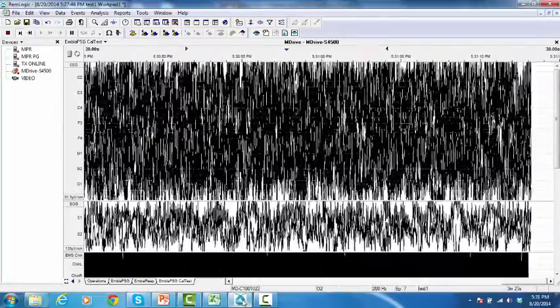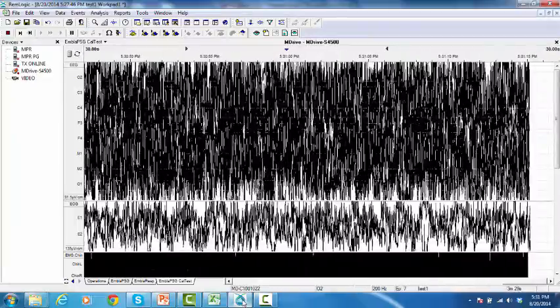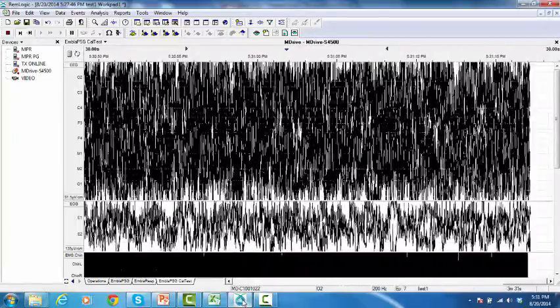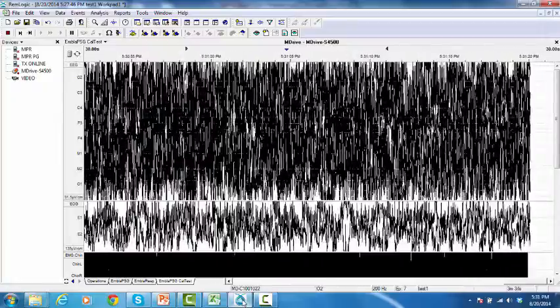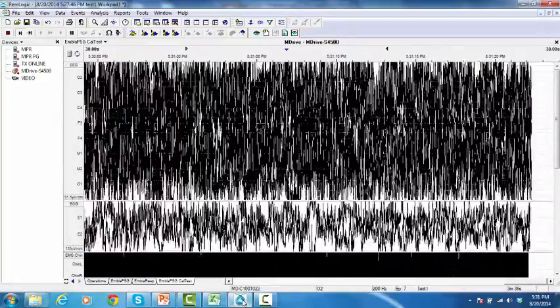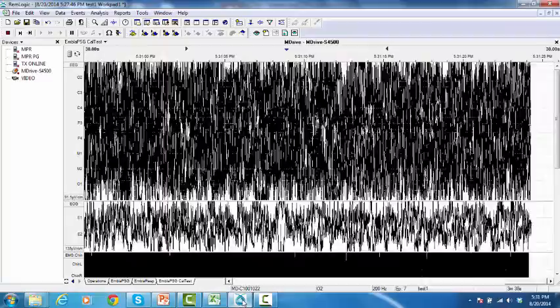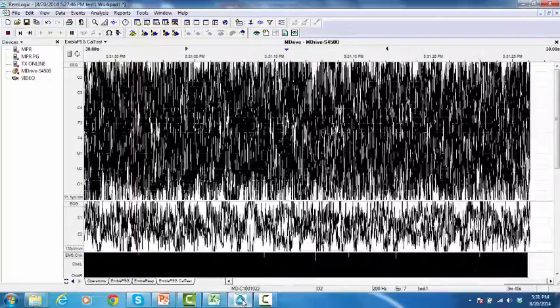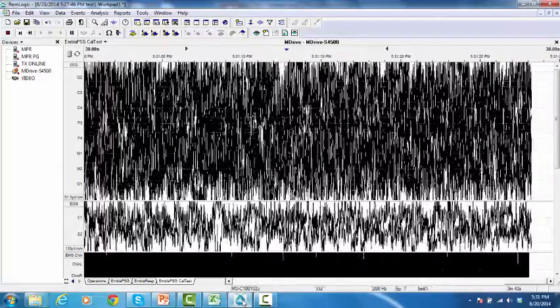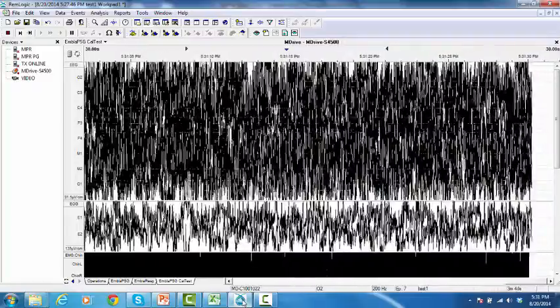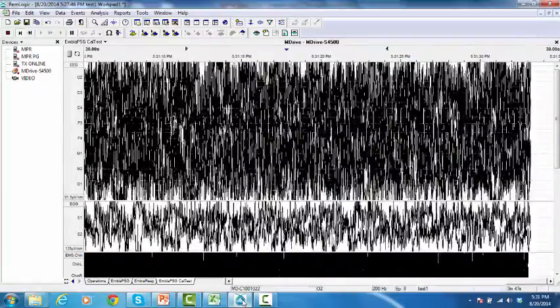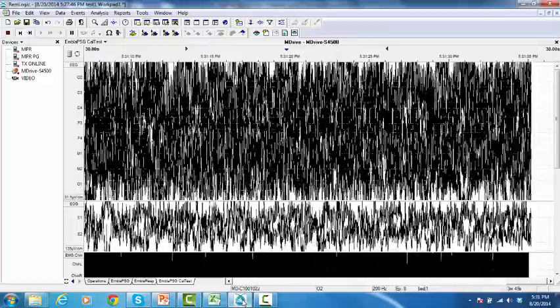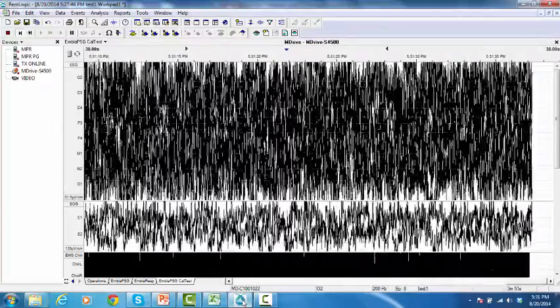In this video, I'm going to demonstrate how to perform the impedance and calibration tests during the recording. An impedance test is an electrical test that evaluates the electrode's connectivity to the patient. Default M-Drive and MPRPG profiles automatically run an impedance test when you start a study.